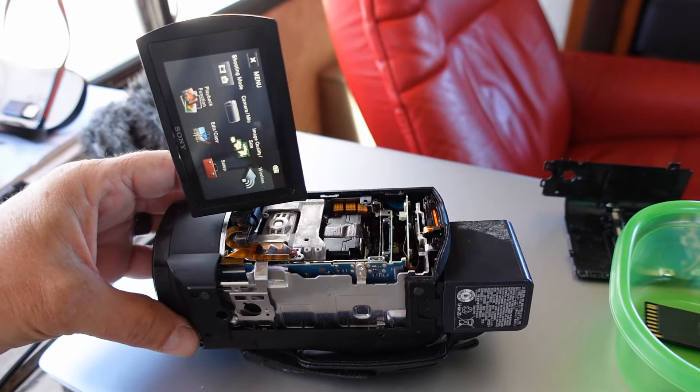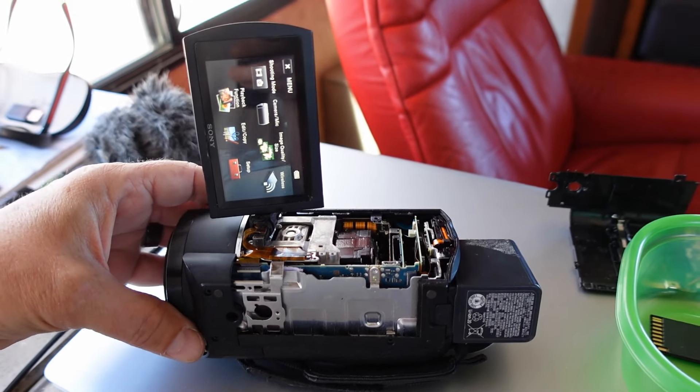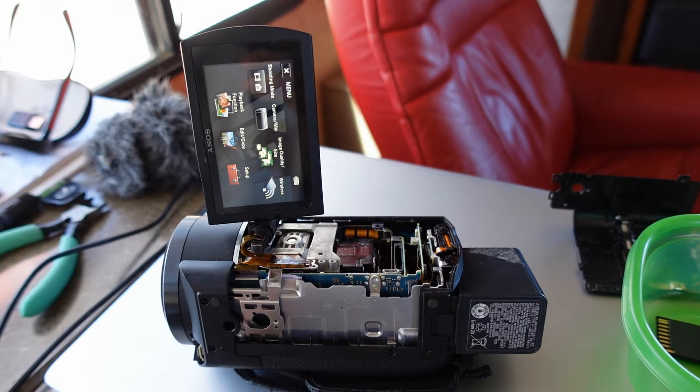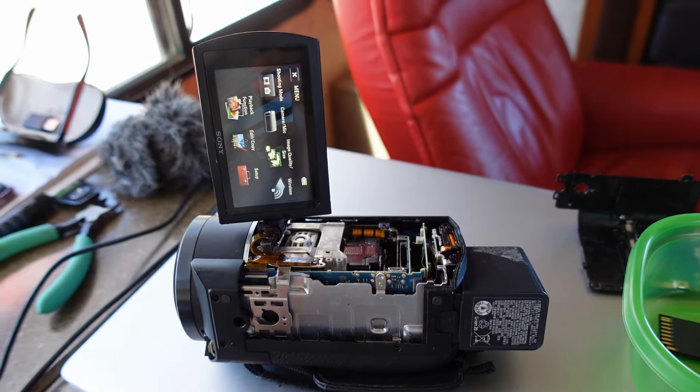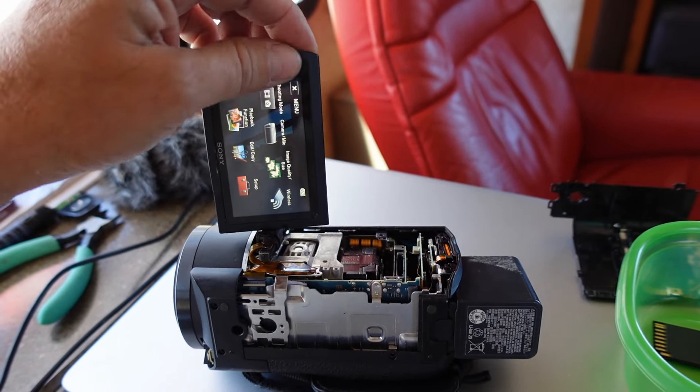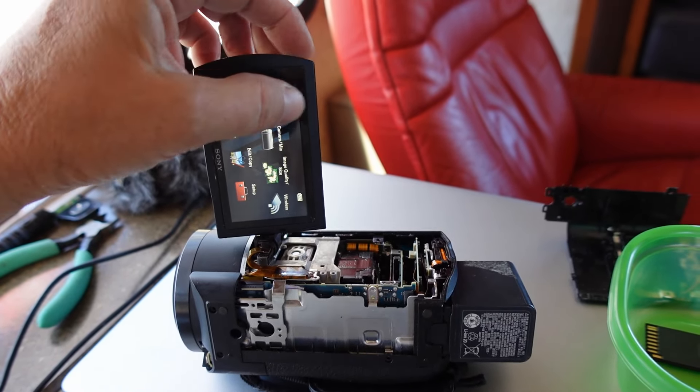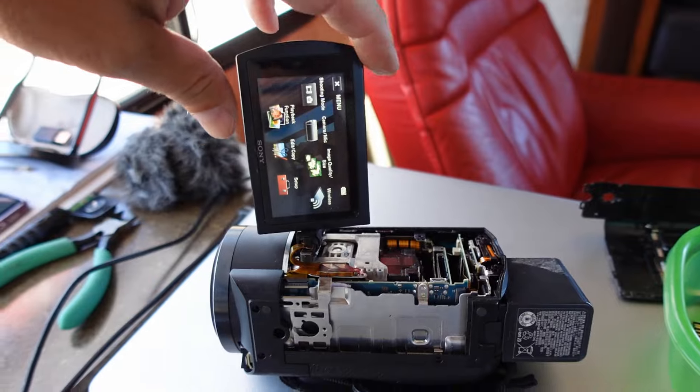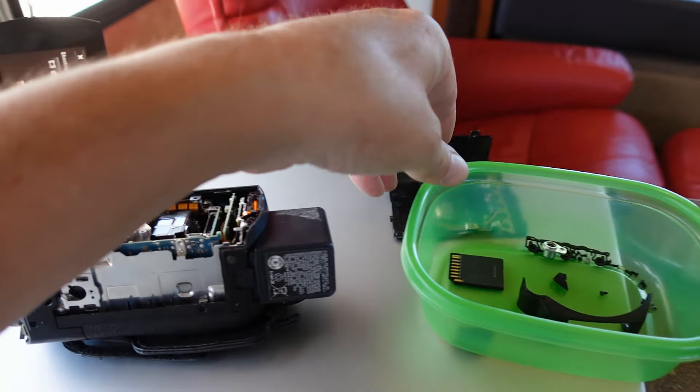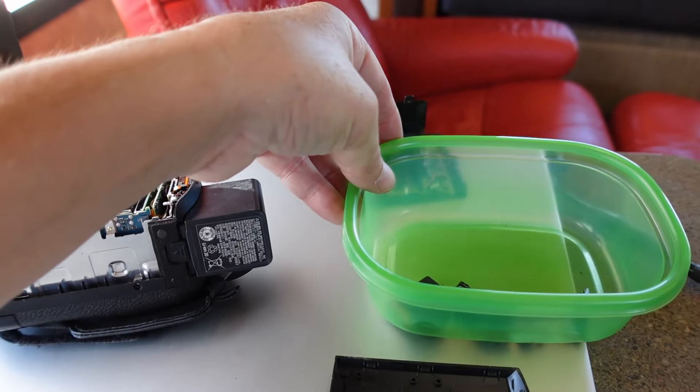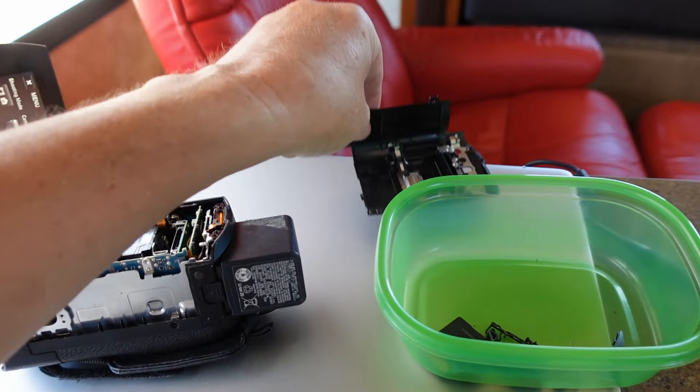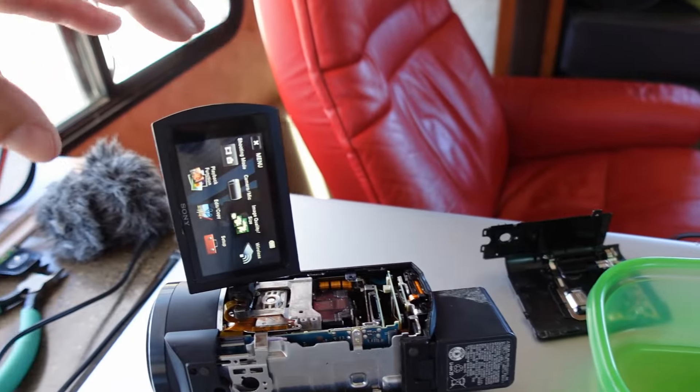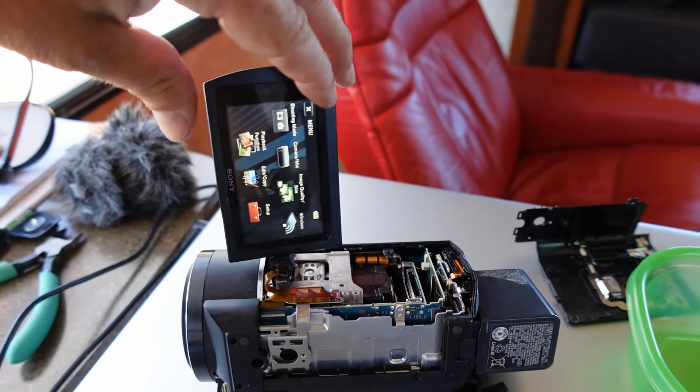So I got the AX43 which has been working fine except for one thing that's cropped up. My touchscreen operation has become intermittent and now it's to the point where it's not working at all. So I peeled the covers off. Lots of little screws. Took off the covers to try to see what's going on.